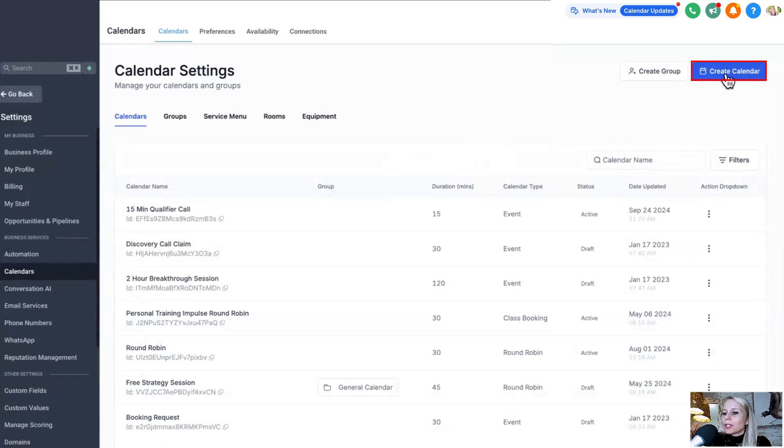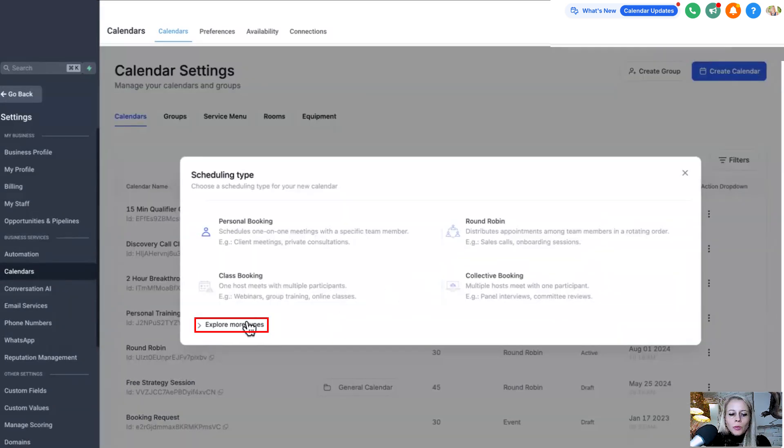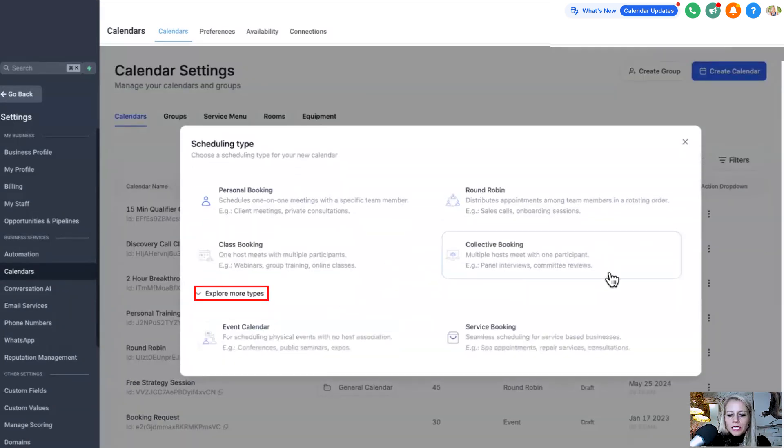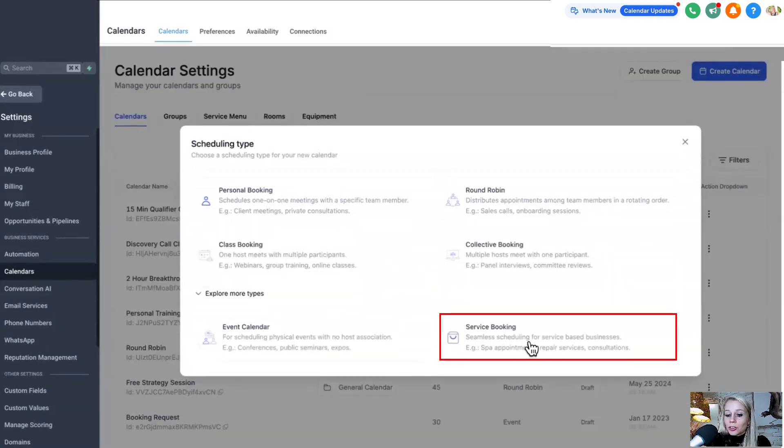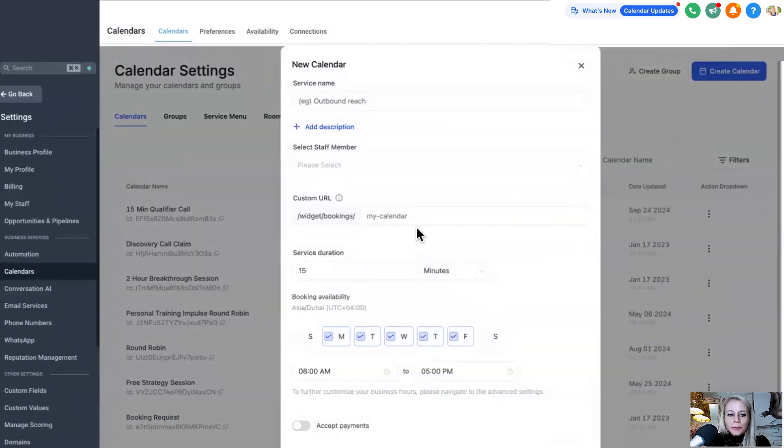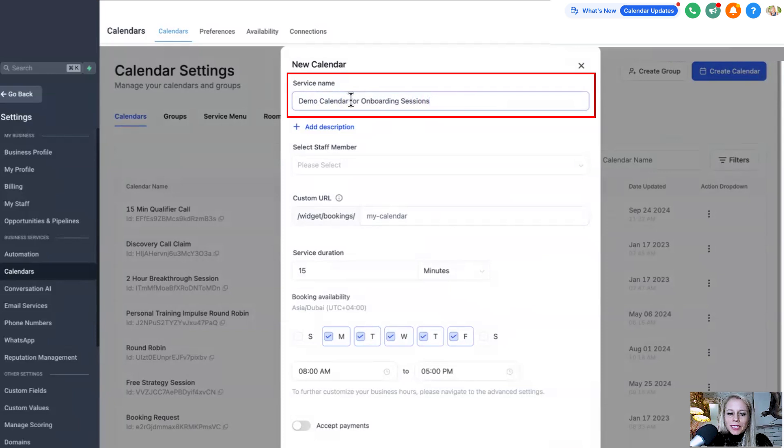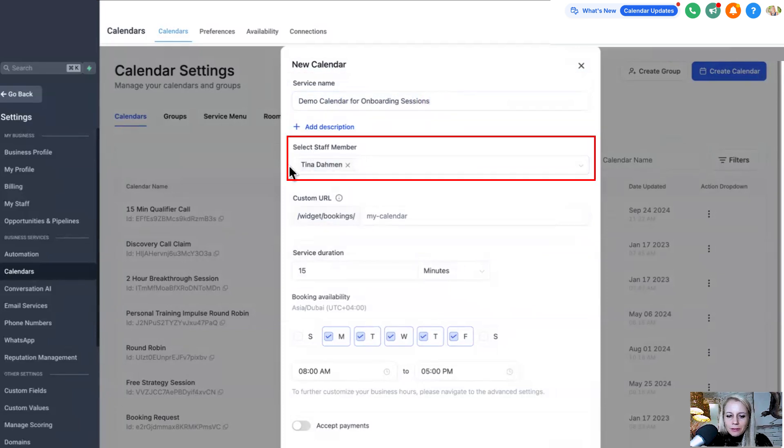Let's create a new one real quick. Here we want to explore more types. Let's say we want to select a service booking. Then we want to give the calendar a name. Let's call it demo calendar. Let's add a staff member here.